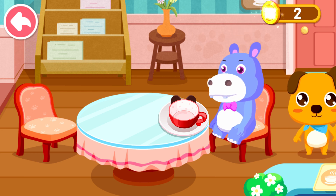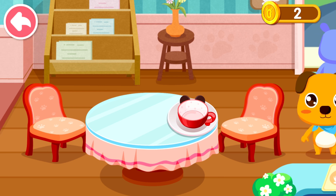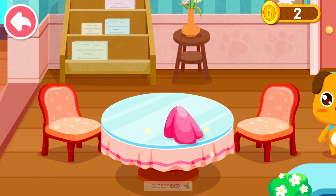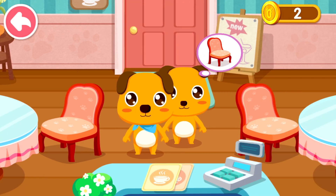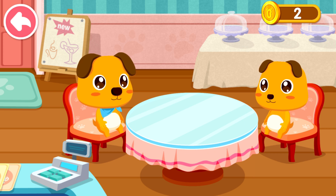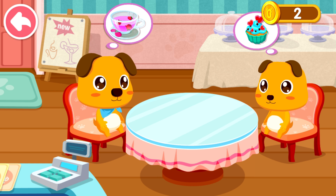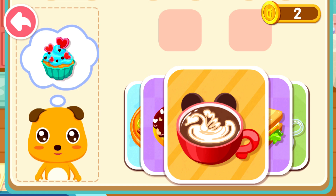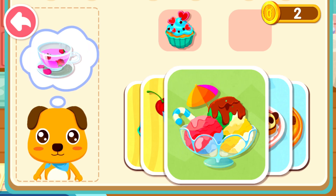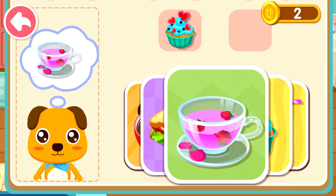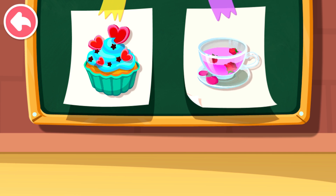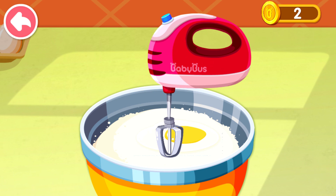Welcome to our cafe! You have customers — show them to a table. Here's a coin! A customer orders: I'll have a cake. Another says: I'll have a cup of flower tea.